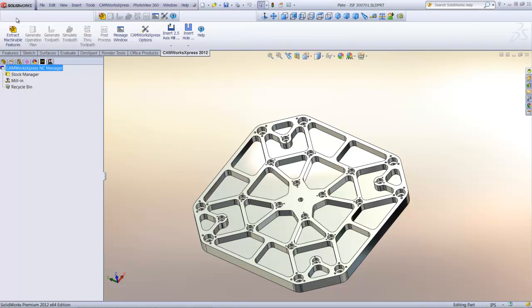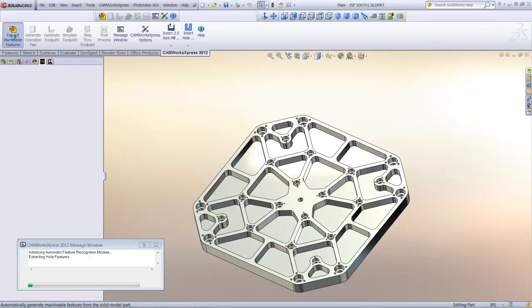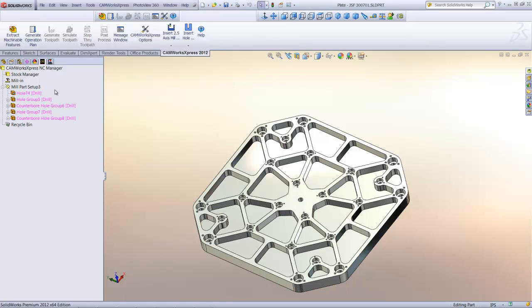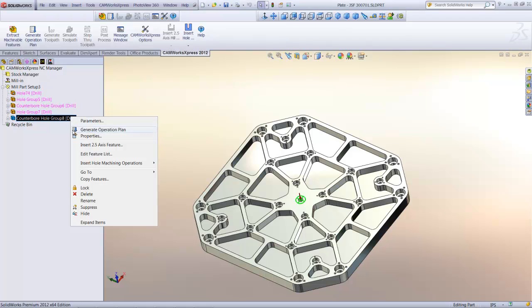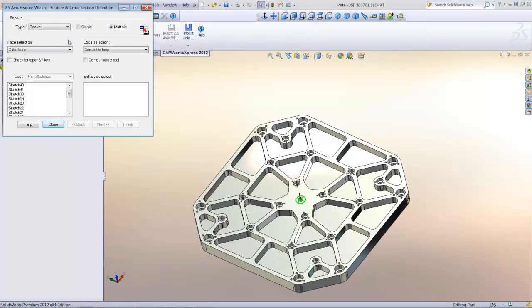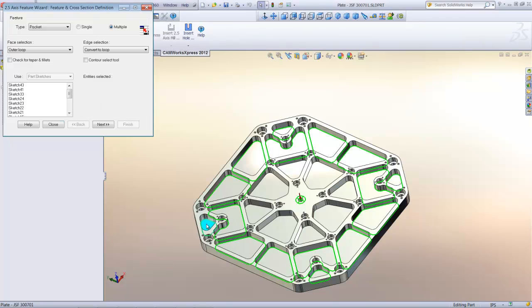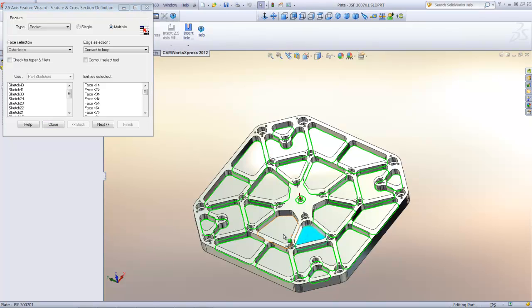I'll begin by pushing this button to run automatic feature recognition and extract all of the hole features from this part. Notice how all of the hole features have been recognized and added to the CamWorks Express feature tree automatically. Each group of holes has been identified, and CamWorks Express has automatically created groups for holes that are the same size. Next, I'll create the features to machine all of the pockets in the part. All I need to do is select each of the pockets that I want to machine. By picking each of the pockets, CamWorks Express will create machinable features that are fully associated to the pockets in the model. As a result, if the model changes, the toolpaths for the pockets will update automatically to ensure that the part I cut matches the current revision of the model.